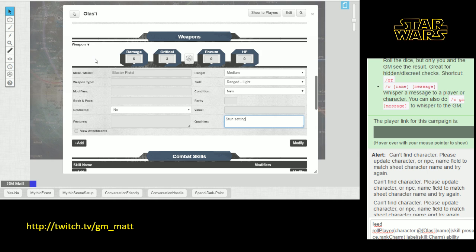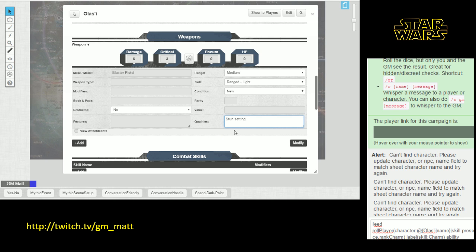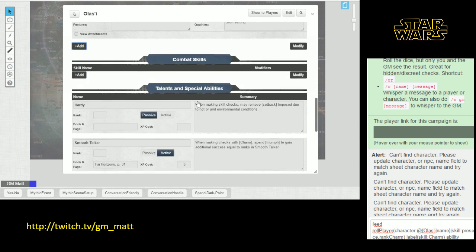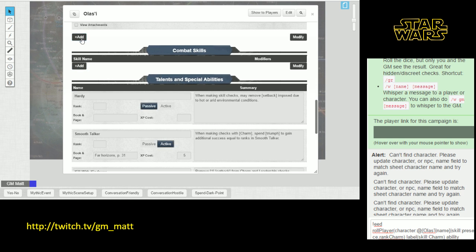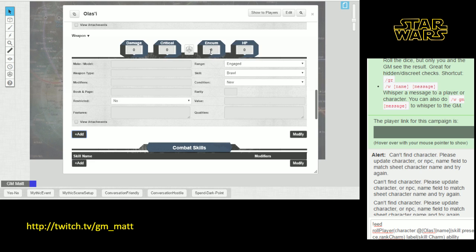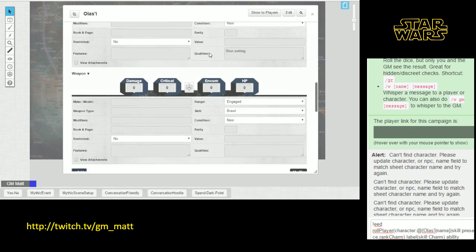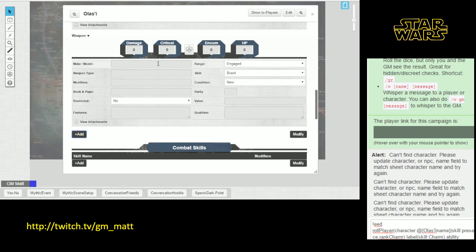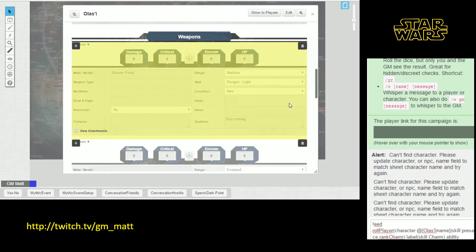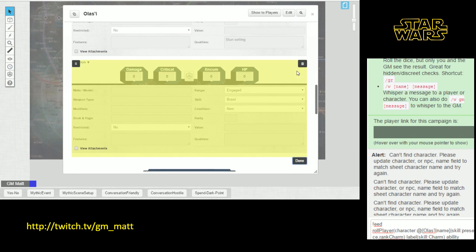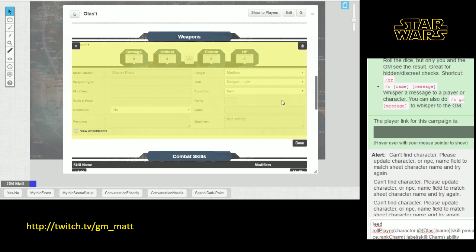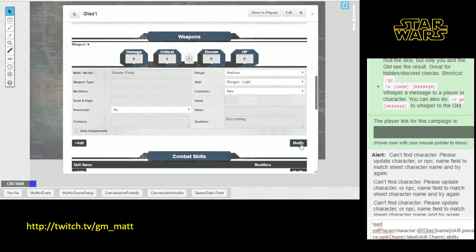Now let's suppose that Olasi later on buys a blaster pistol that's improved in some way. To add a new one, all we do is click the add button again, and that will create a second weapon on the sheet. If we want to get rid of this older weapon, we can hit the modify button over here, and that will create a trash can symbol at the top of each weapon. To get rid of a weapon, you just hit the trash can and it's gone. After you do the modification, you hit the done button to complete the process.